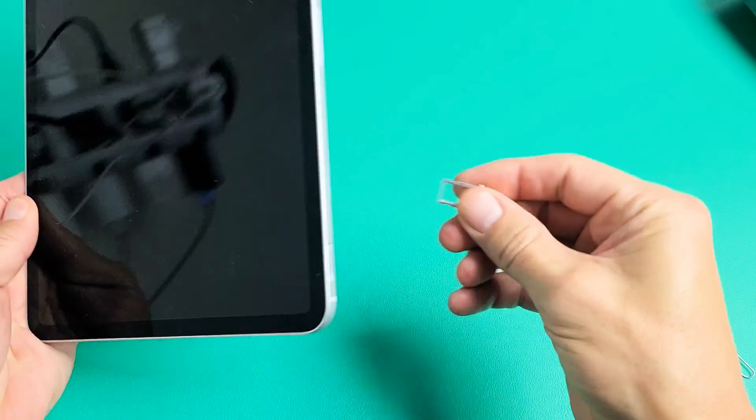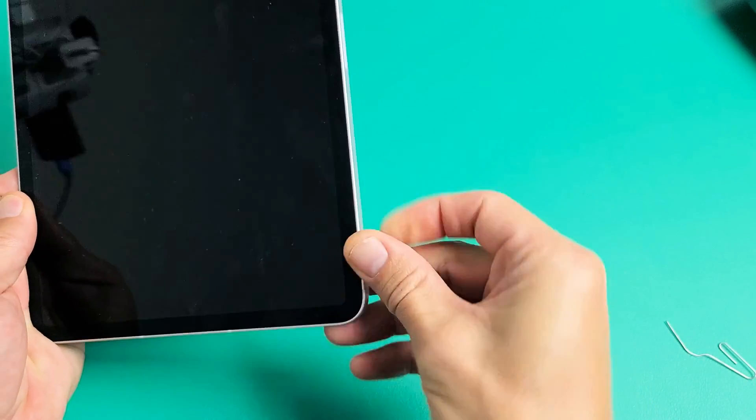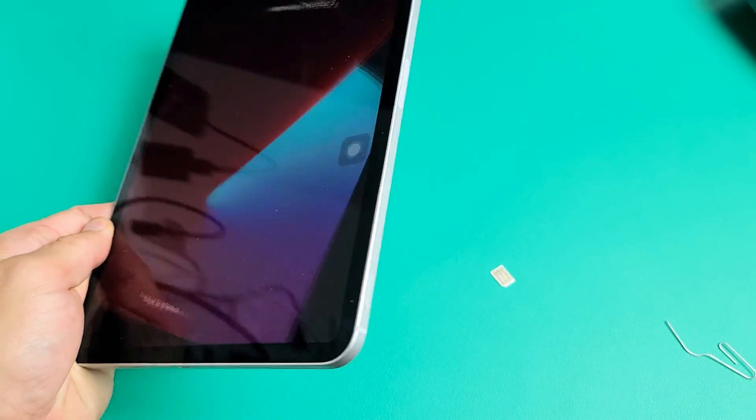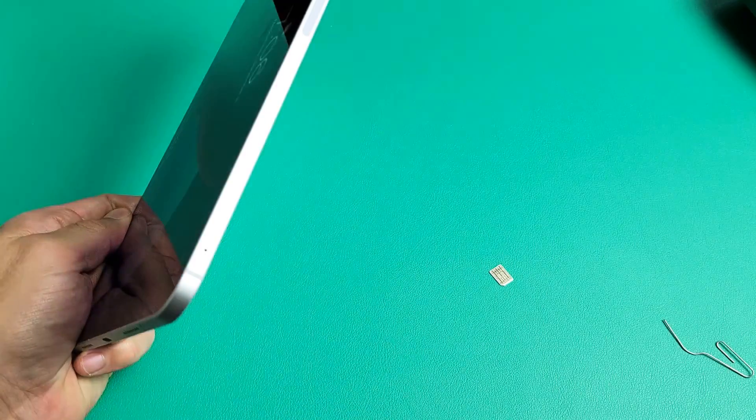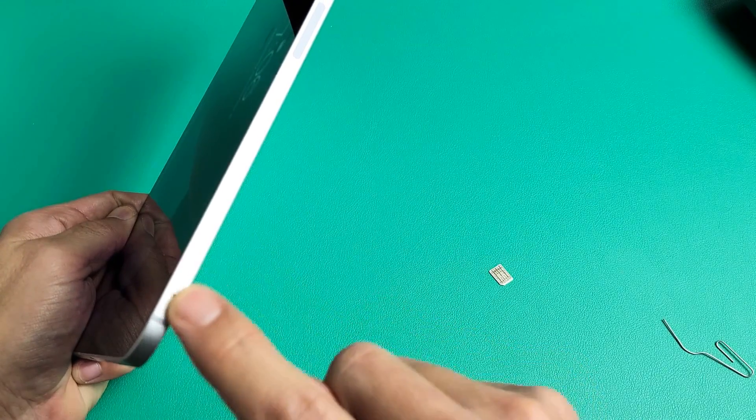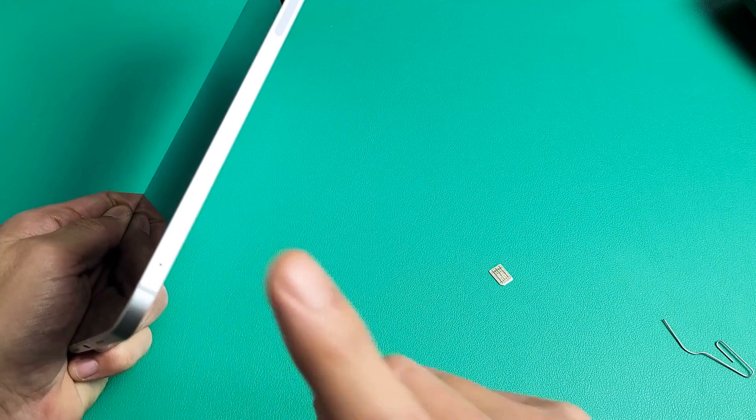First thing is, if you look on your bottom right-hand side of your iPad Pro 11-inch, you see that little SIM tray right there and you have a little hole there.